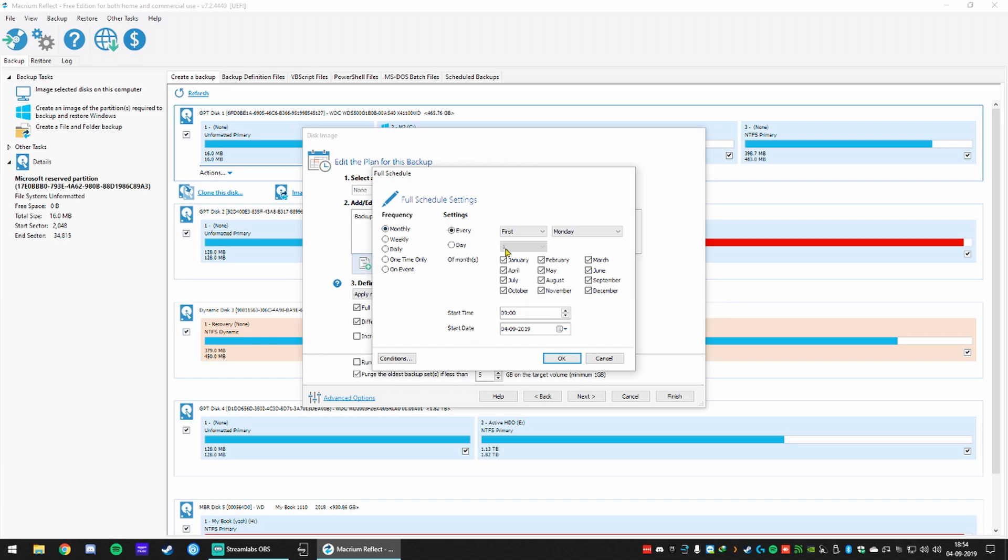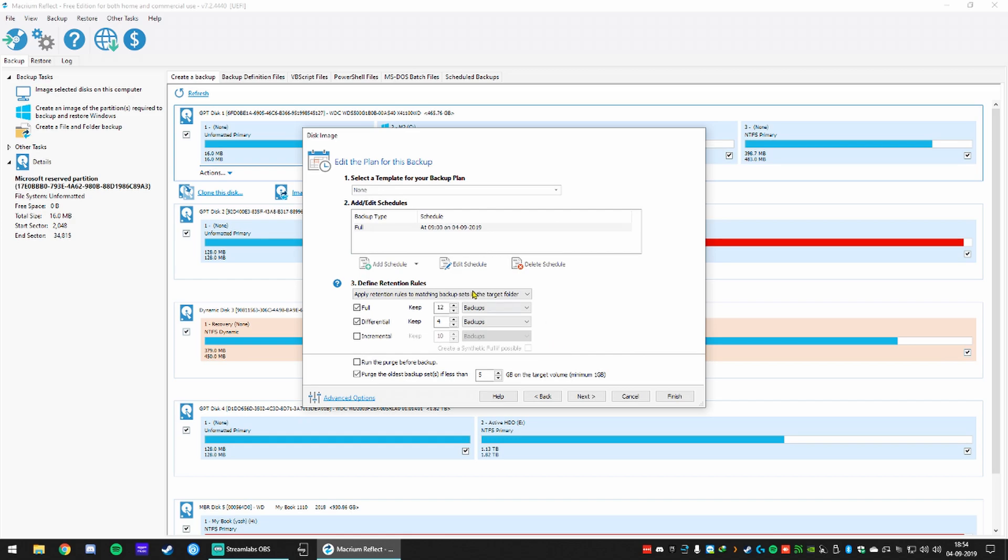There you go. You can just add a schedule for full backup. Click on add schedule, full and then how often you want it done.